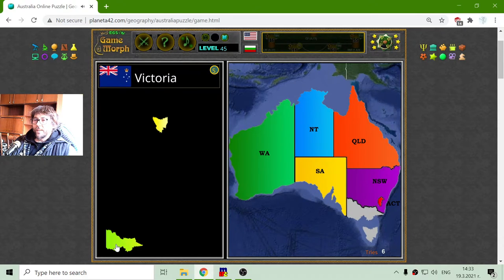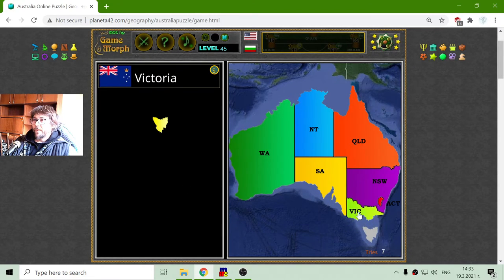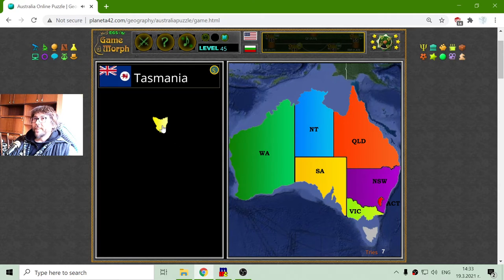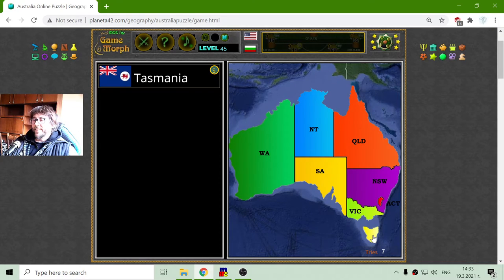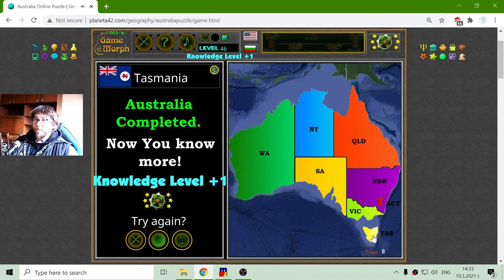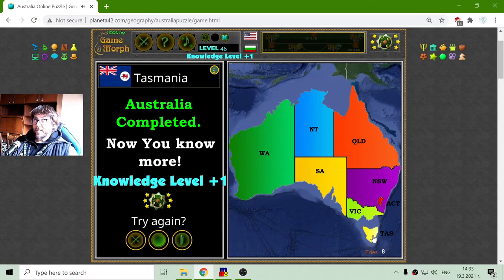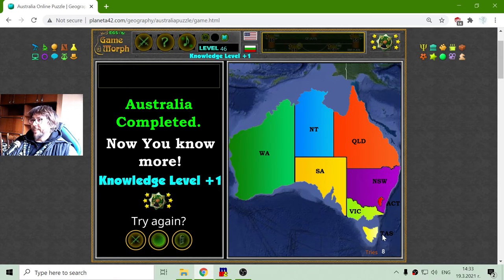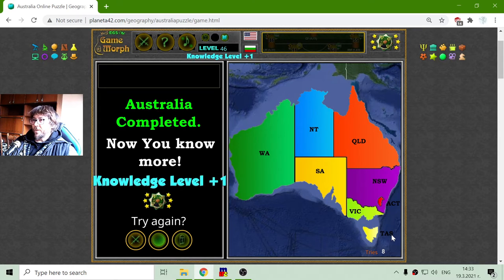Now I will place Victoria, and finally there is Tasmania, where the Tasmanian devil can be seen. I think it is a mammal, and Tasmania has the abbreviation TAS.